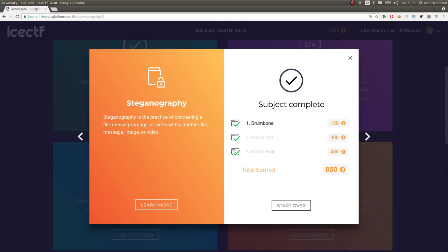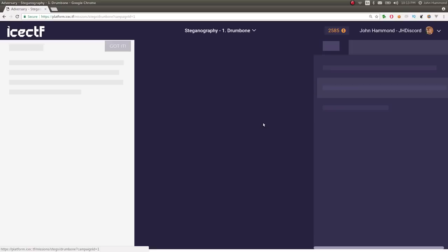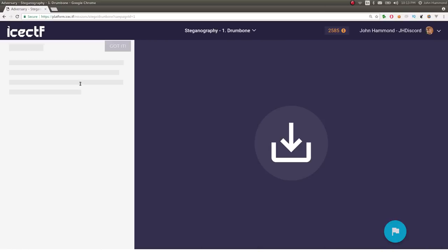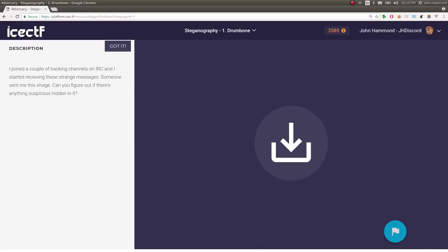What's up YouTube, this is a video write up for the challenge Drumbone, the first challenge in the steganography category from ICTF 2018. We can check out the challenge prompt here, which is 150 points. It says, I joined a couple of hacking channels in IRC and I started receiving these strange messages. Someone sent me this image, can you figure out if there's anything suspicious in it?